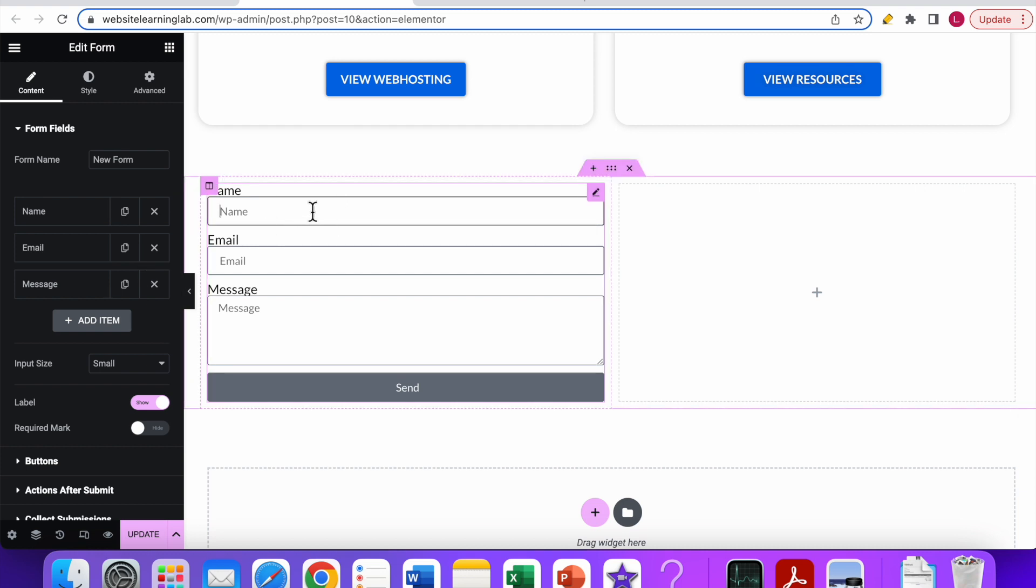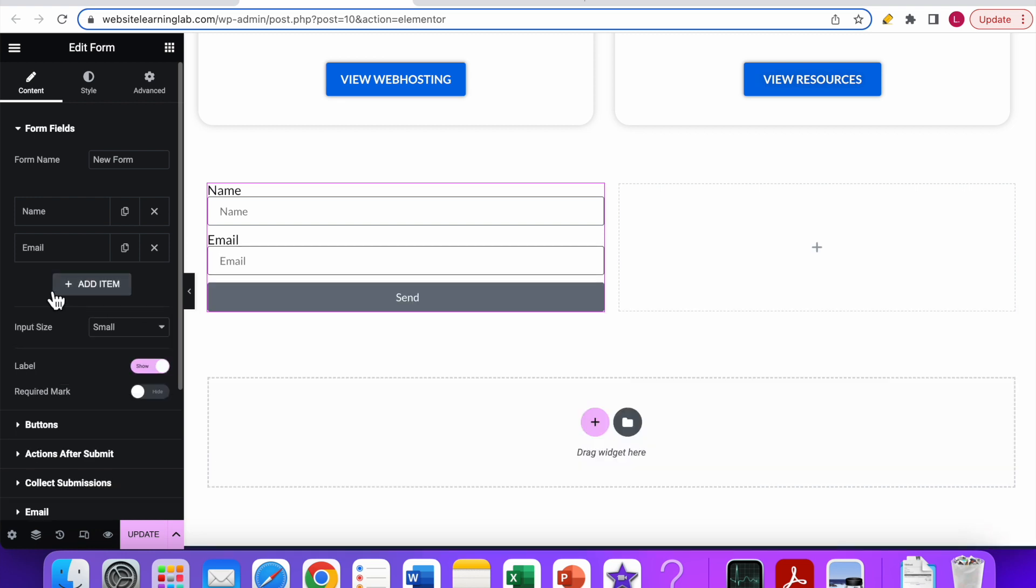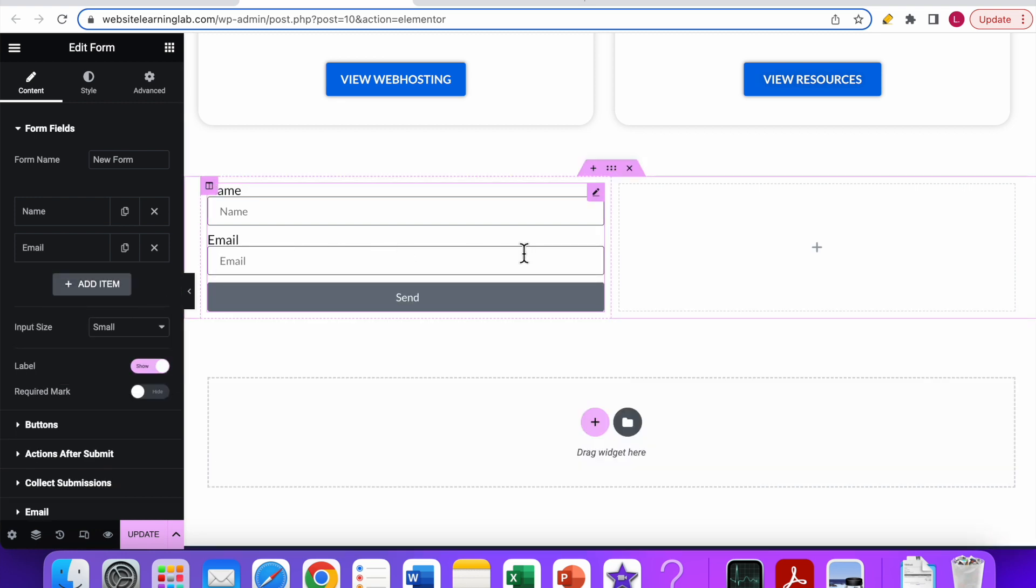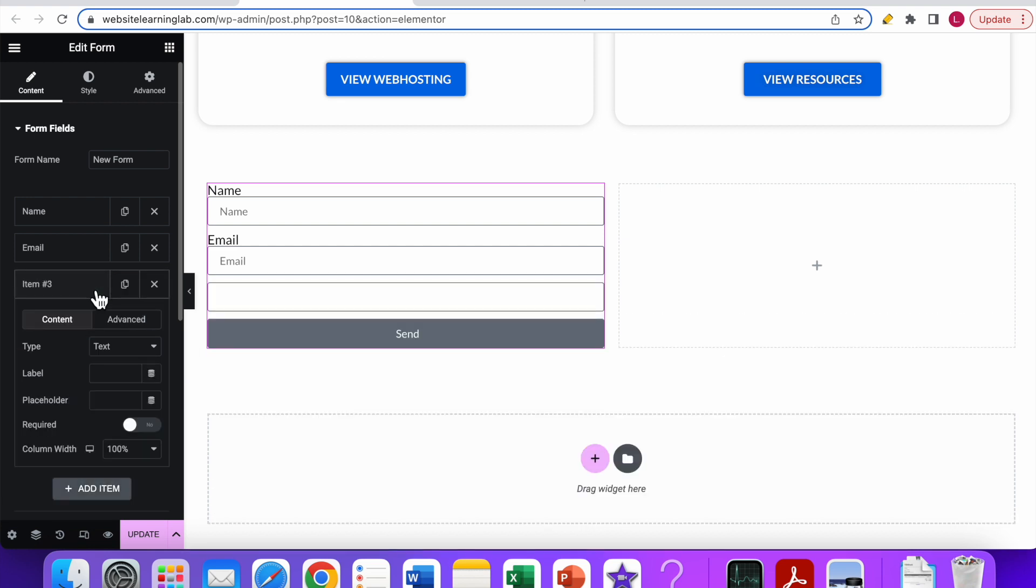For this example, if you don't want the message to be shown, you can just click on the cross icon and it will disappear. If you want to, you can also add other items by clicking on this plus 'add item' button.